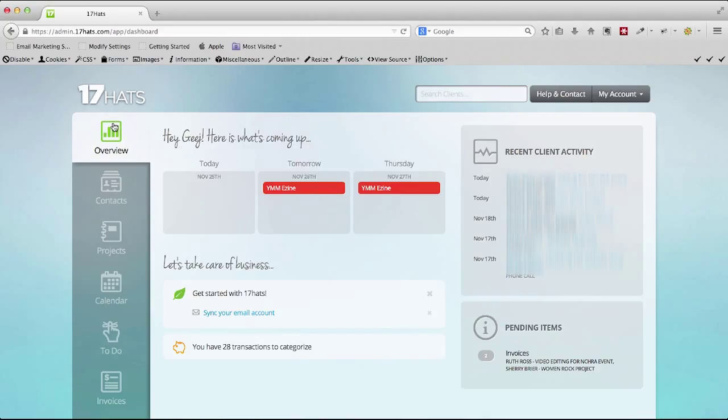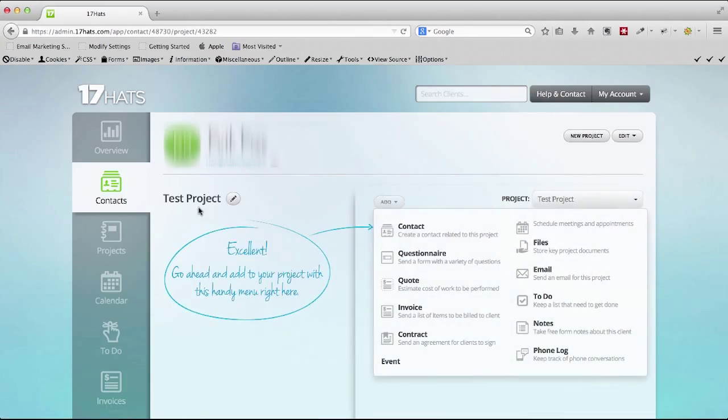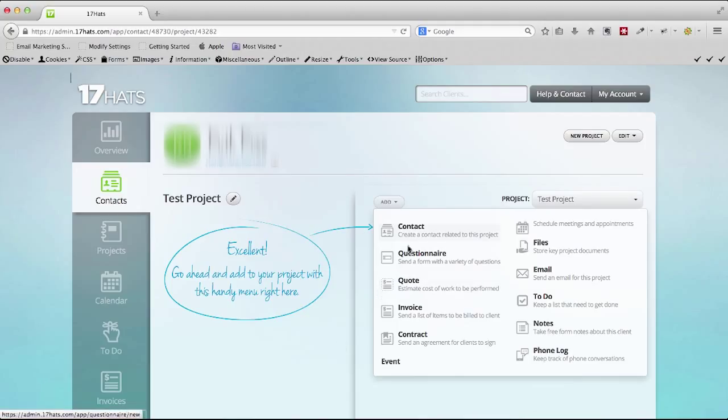The thing that I love about this most is this feature right here. Once you create a project, it takes you to this window right here, which is just an amazing array of everything you need in a service-based business.